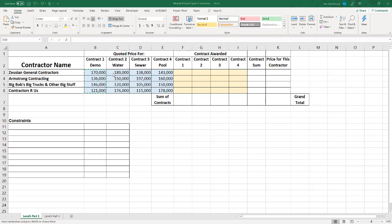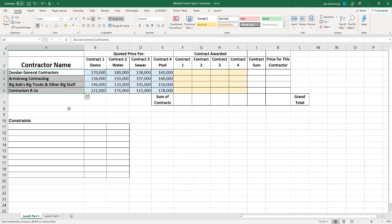Let's say that I'm a real estate developer building a new subdivision, and I have four different contracts to award in order to get the neighborhood built. I need someone to demolish an existing building and level the surrounding area, saving the trees of course. I'll also need someone to run the water main, contract 3 will run the sewer lines, and contract 4 will be to build an awesome swimming pool. I've asked four different general contracting companies to submit bids: Zushin General Contractors, Armstrong Contracting, Big Bob's Big Trucks and Other Big Stuff, and Contractors R Us.